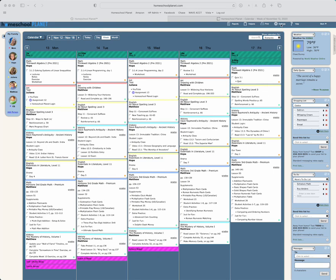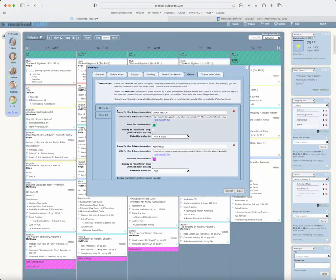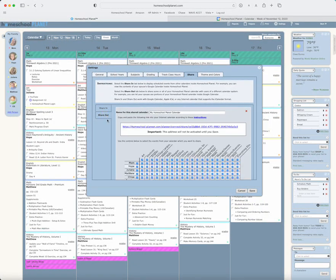To do that, you're going to go to Settings and Share, and this time, rather than the Share In tab, you're going to navigate to the Share Out tab.